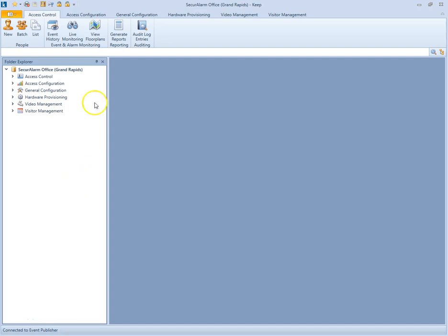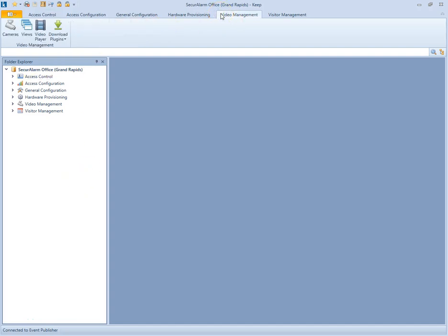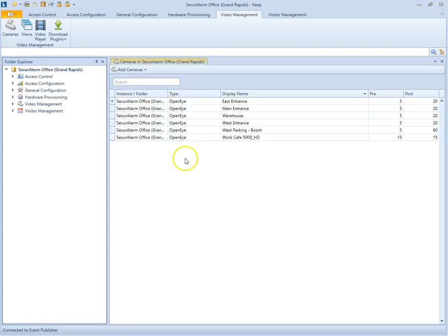So the first thing we're going to do is go up to the top and select video management. Then let's select cameras. So now this will bring up a list of all the cameras on your system.